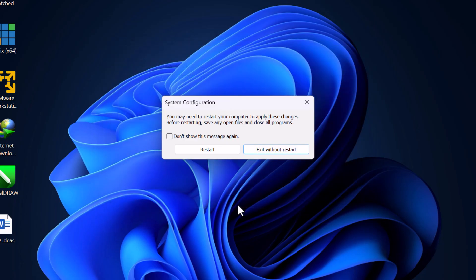You will be prompted to restart your computer. Click Restart to apply the changes.